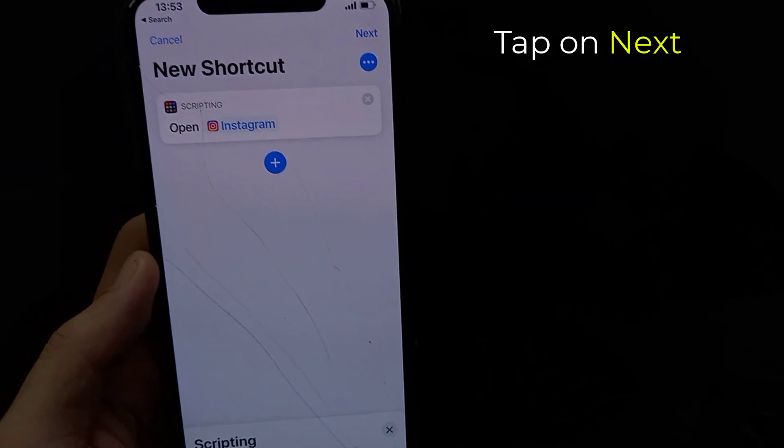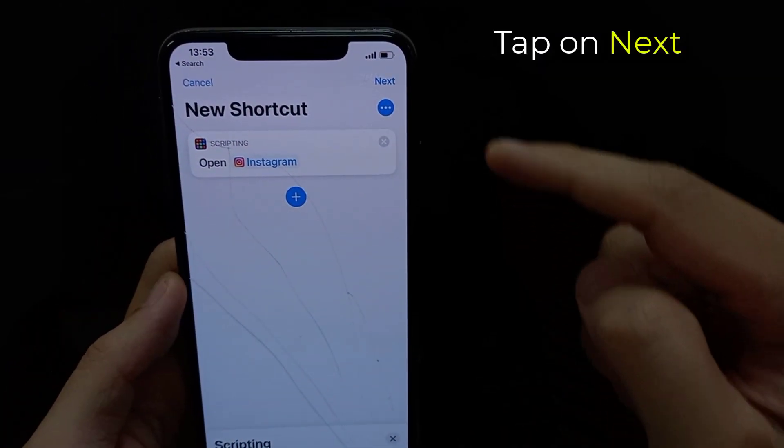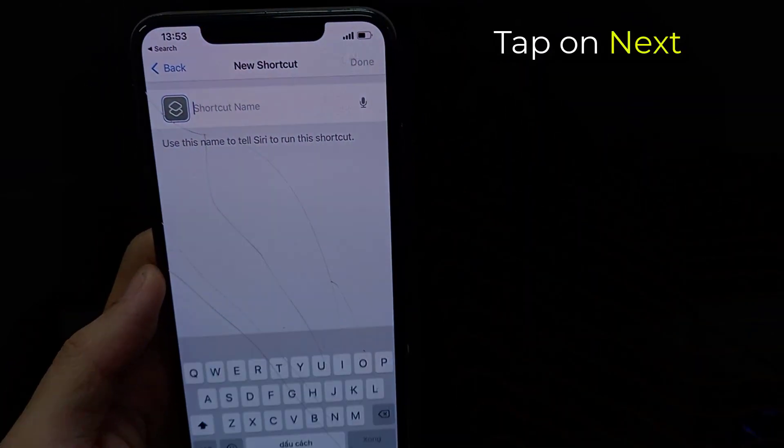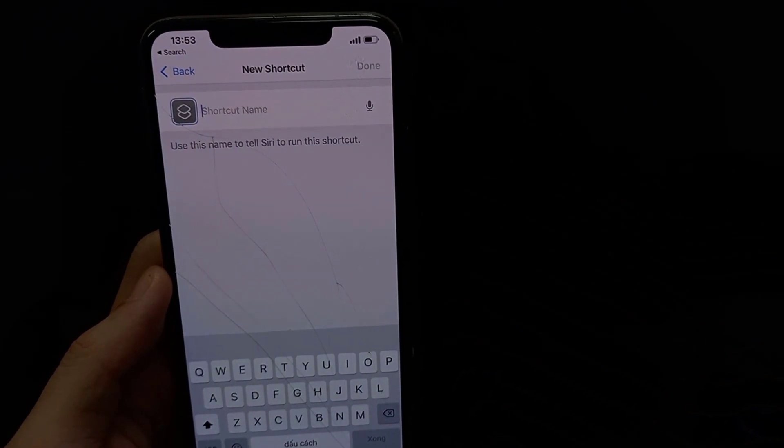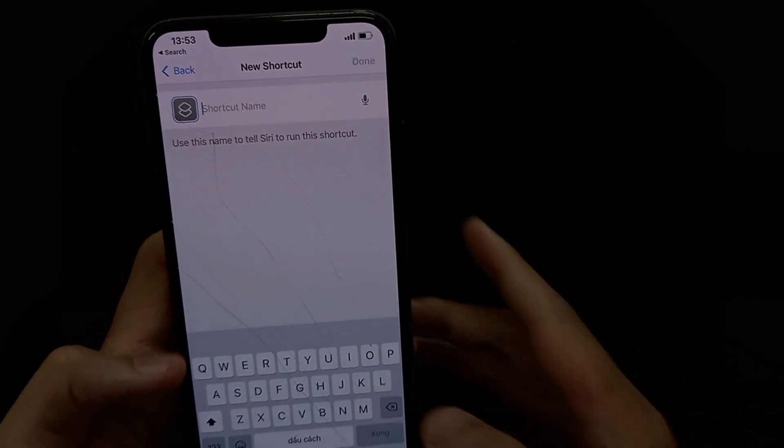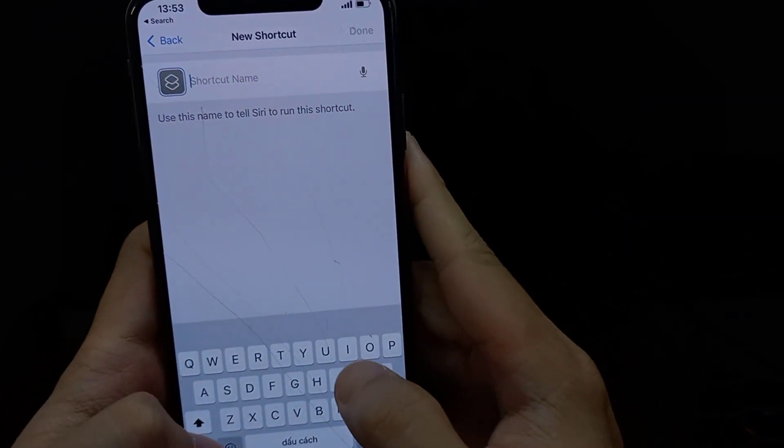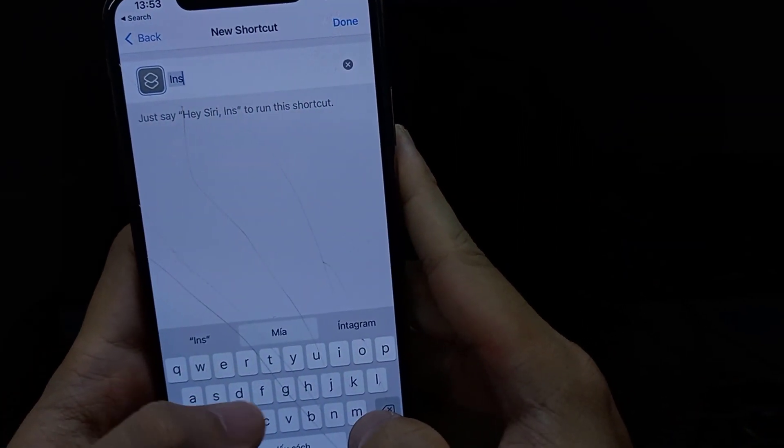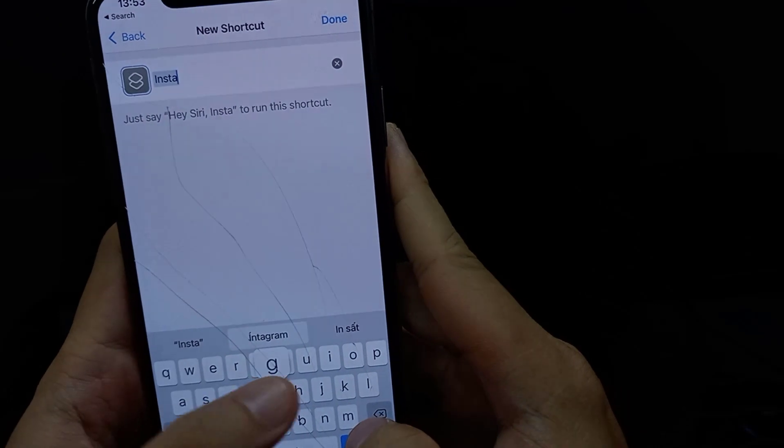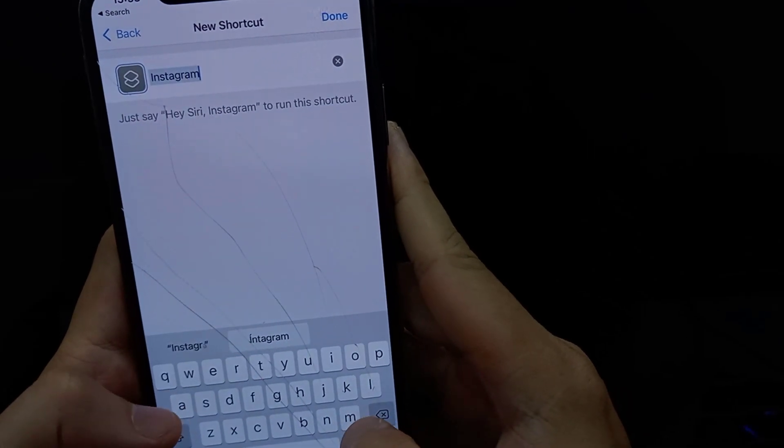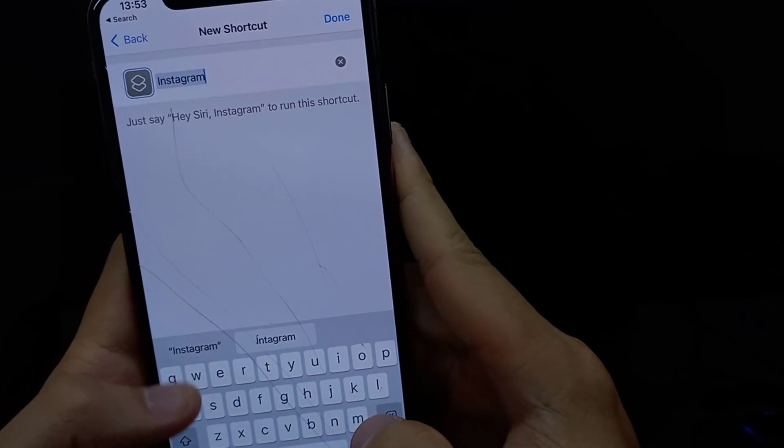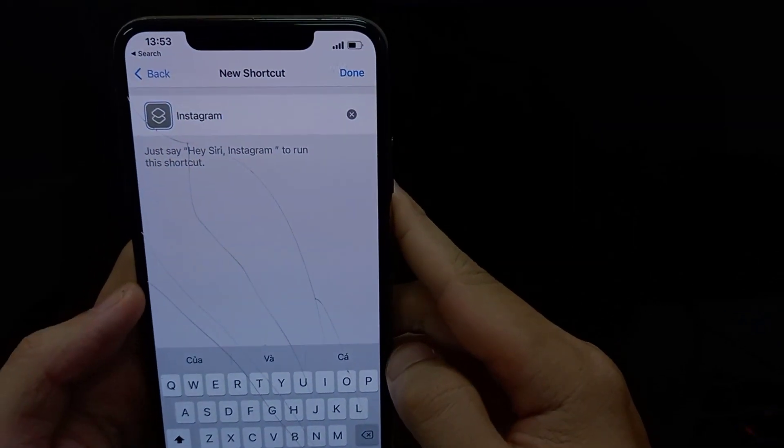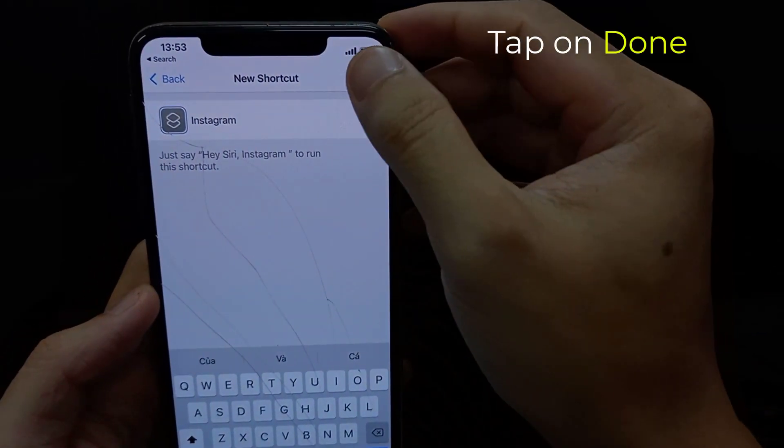Then tap on Next button. A Details panel will appear. Tap Shortcut Name and name the shortcut anything you'd like. Tap Done.